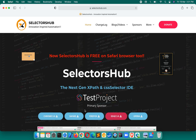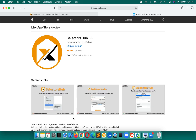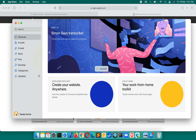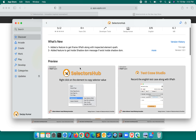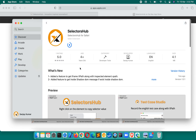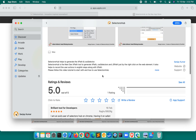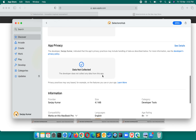Just open Safari browser and go to selectorsub.com. Here you will find all the download links — click the Safari one. You can go from there or directly open the App Store and search for SelectorSub. If you are installing for the first time you will see a Get button; if you have installed before, you will see a cloud icon to download and install it.